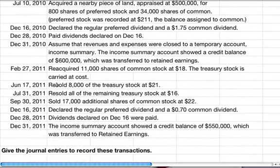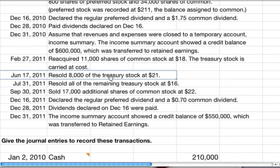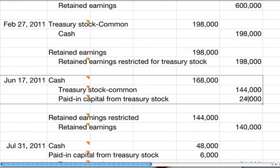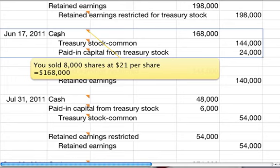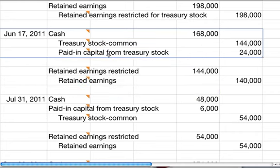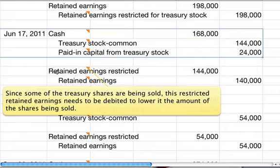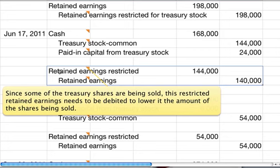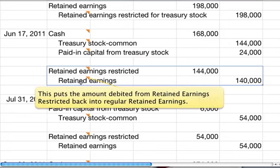On June 17th, we resold 8,000 shares of treasury stock at $21 a share. We sold 8,000 shares at $21 per share — that's $168,000. You credit treasury stock for $144,000 because it's carried at cost, and paid-in capital from treasury stock gets the balance. Then those restriction transactions reverse: we debit retained earnings restricted and put that money back into regular retained earnings because we sold the shares again.